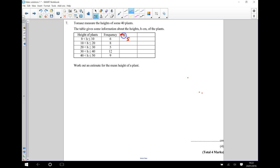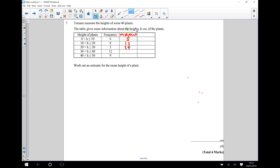This column is our midpoint column. The next eight plants have heights of between 10 and 20, so our guess here is going to be the midpoint of 10 and 20, which is 15. Then 25 is the midpoint of 20 and 30, followed by 35 and 45.